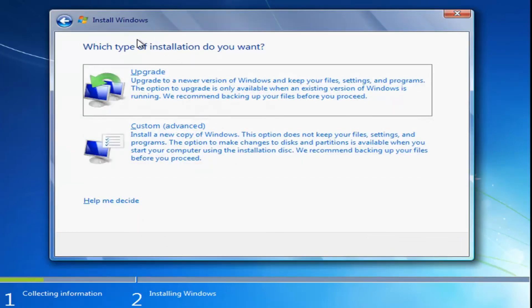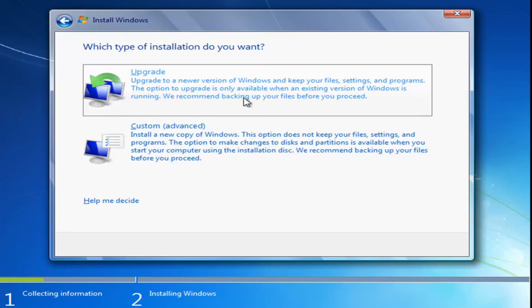Now for which type of installation you want, you have to select the upgrade one, which will upgrade to a new version of Windows and keep your files, settings, and programs. The option to upgrade is only available when an existing version of Windows is running. So you want to select upgrade here and then just follow along with the on-screen instructions from there.